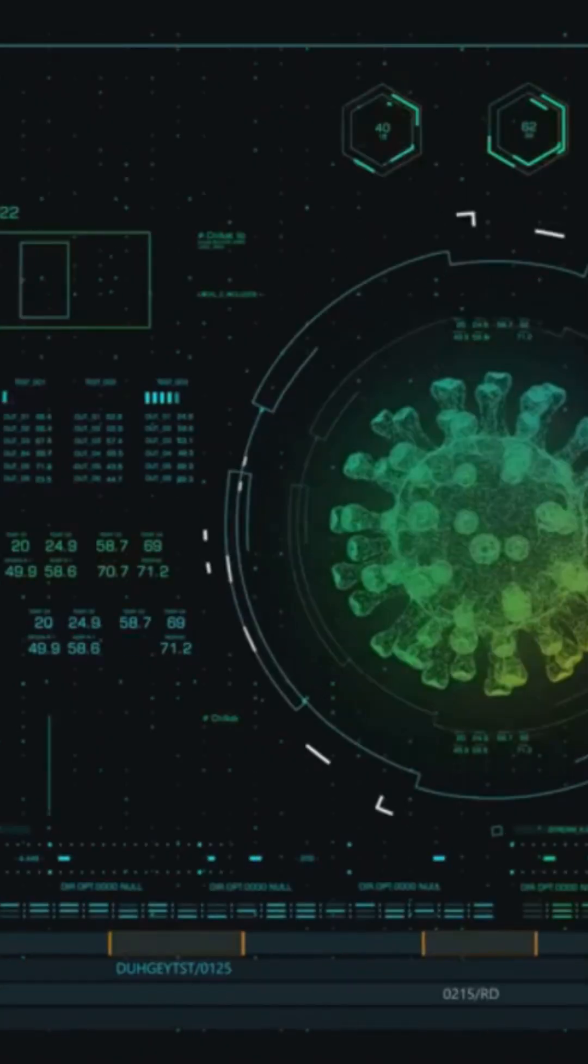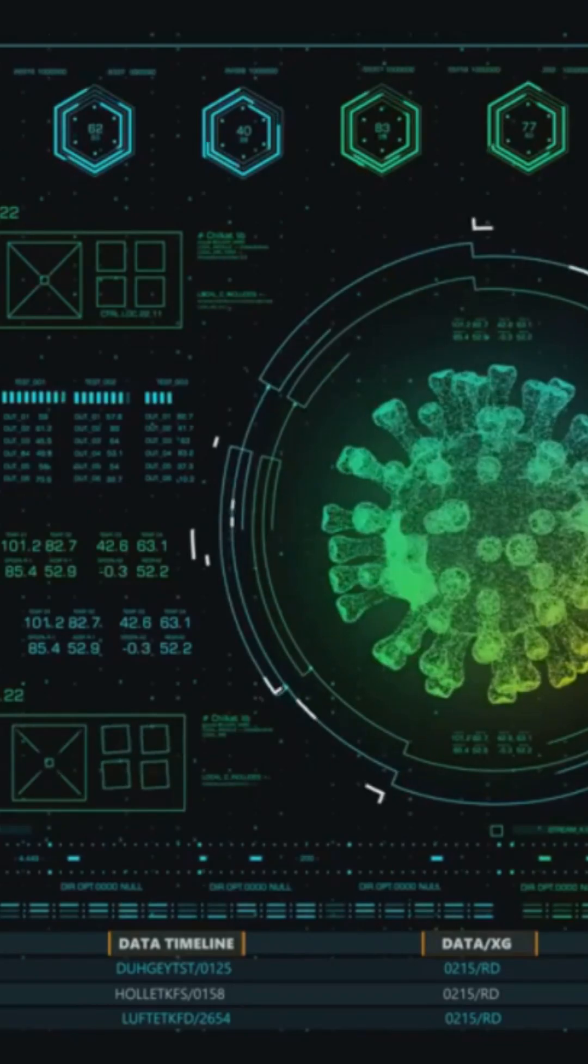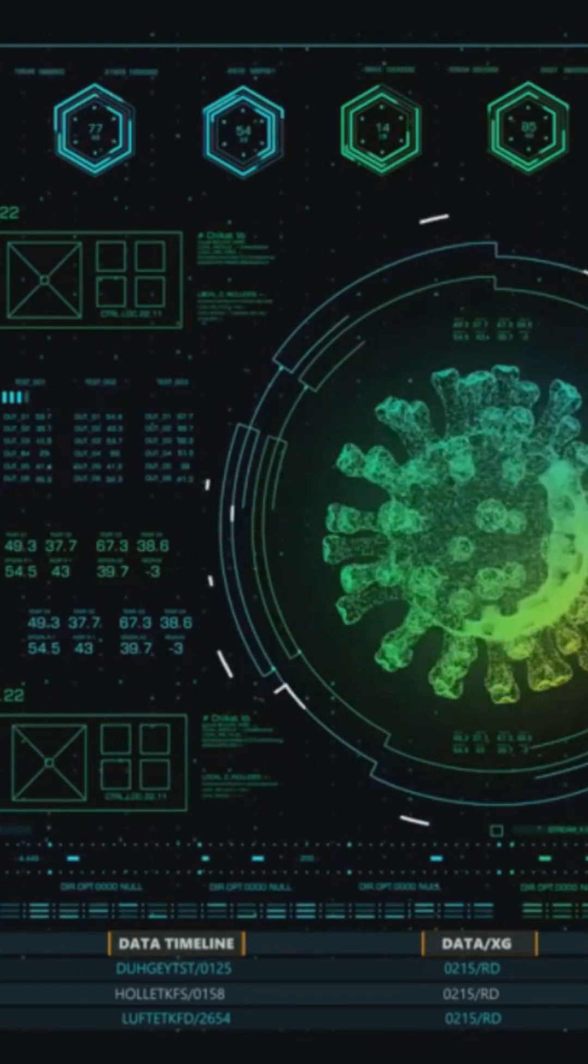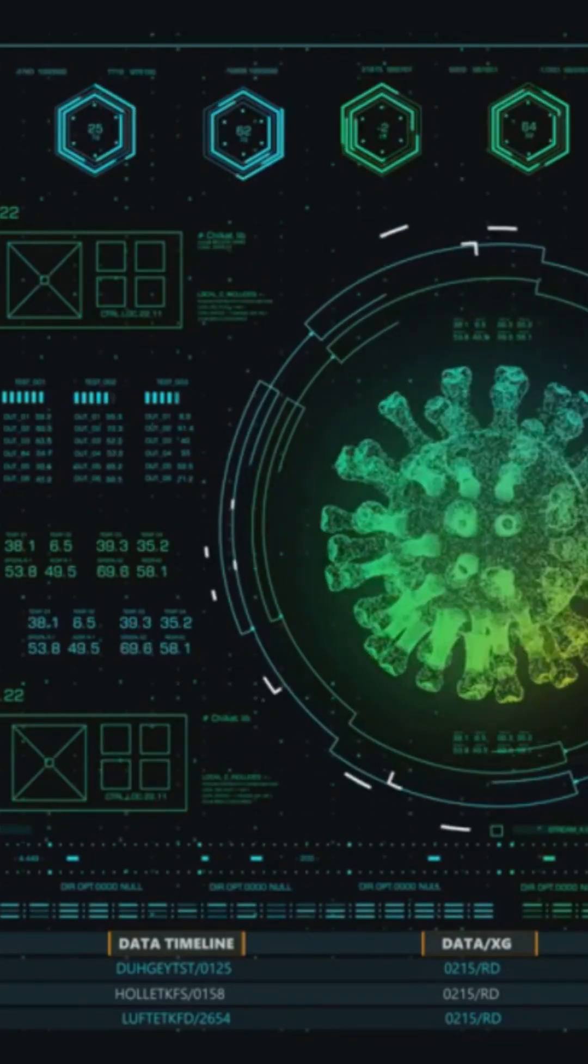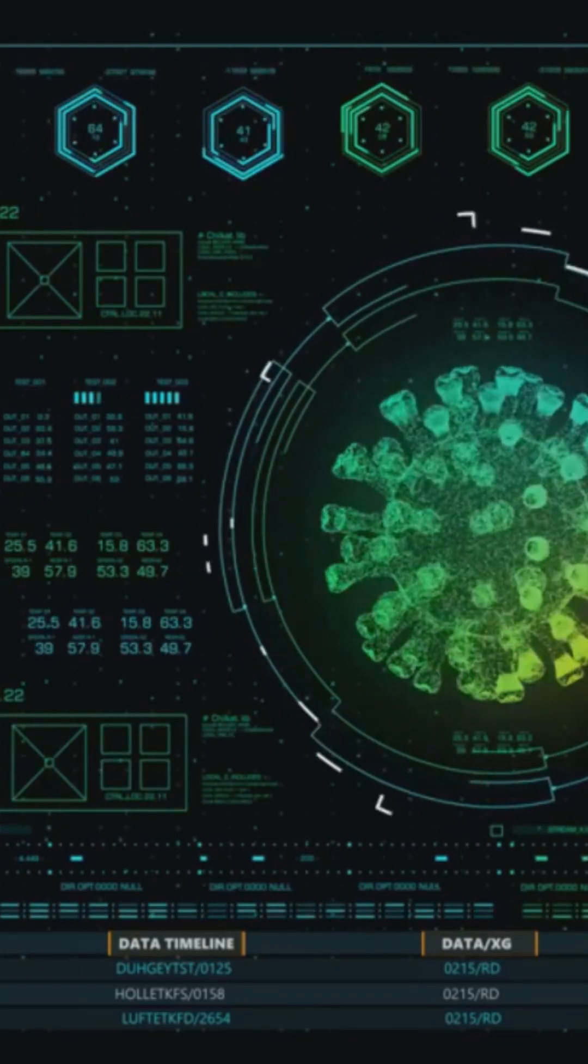These rare Martian meteorites are more than just space rocks. They're messages from a planet that might once have been alive.